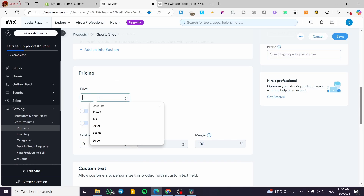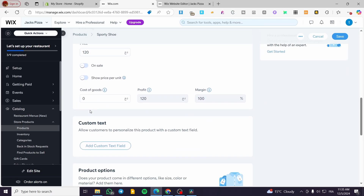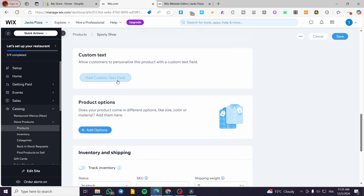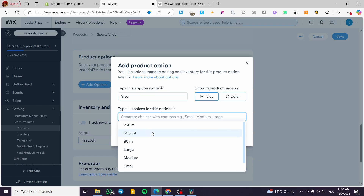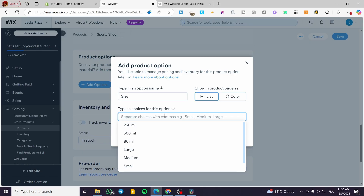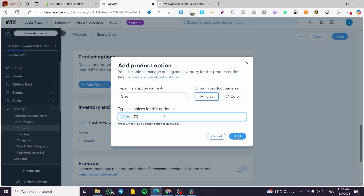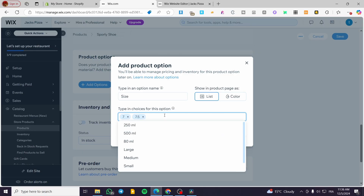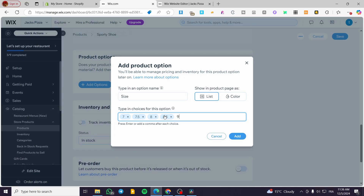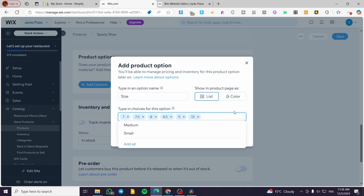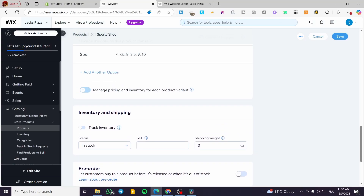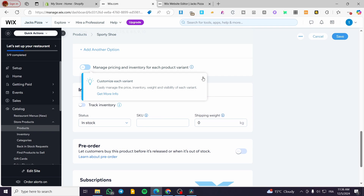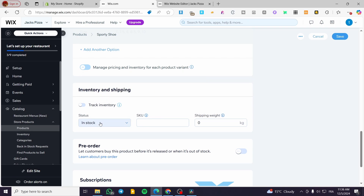In the pricing section, set your product's price. Under product options, you can set up sizes — for example adding sizes like 7 or 10.5. Add whatever sizes you carry. We also have additional info and the options section covered.